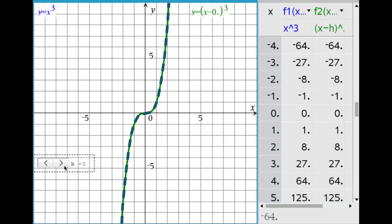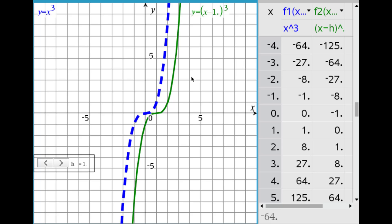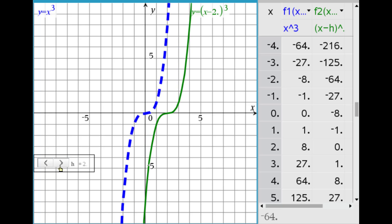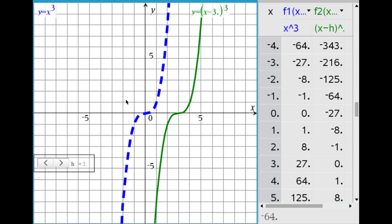If we increase h to 1, we're graphing y equals the quantity of x minus 1, cubed, and the graph has shifted to the right about 1 unit. At x minus 2: shifted right 2. At x minus 3: same shape, just shifted horizontally to the right. In the table, (0, 0) is on the blue, but it's at x = 3 on the green — because of the shift of 3.